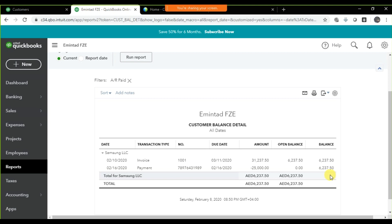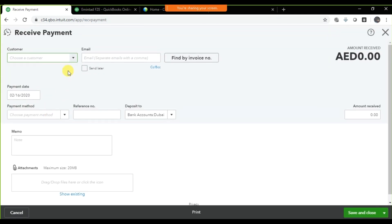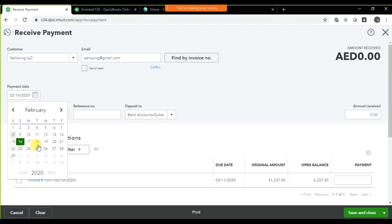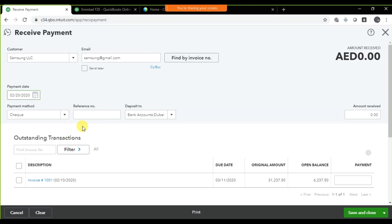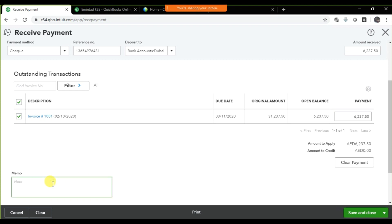Now let's suppose the next day we are receiving another check for six thousand. Click on the plus icon and go to Receive Payments. Select the customer — Samsung — this is a check received on the 20th. Enter the check reference number and deposit into Dubai Islamic Bank. We are receiving the full amount, so check the checkbox in the software.